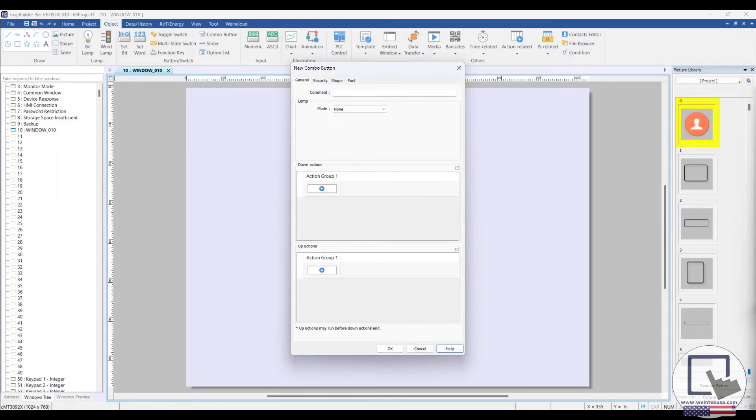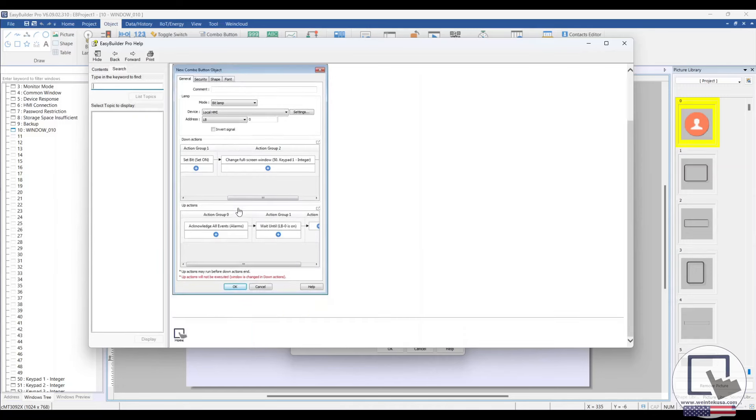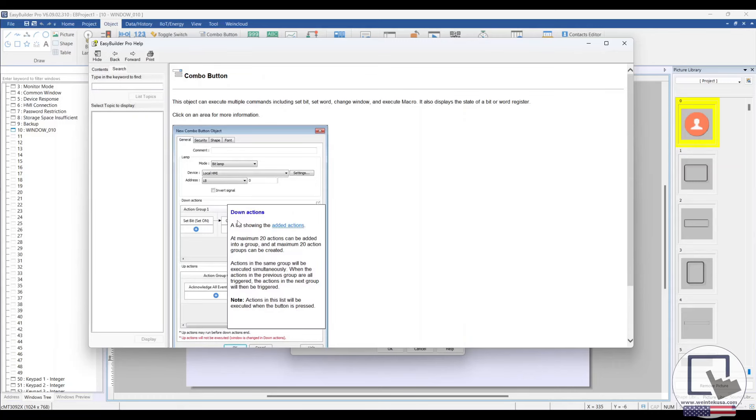Within Easy Builder Pro, you will see the Help button when configuring most objects. Selecting this button will summon a window with information about the object, and you can also search for other help topics. The user manual is packed with images that you can interact with, that provide even more information.